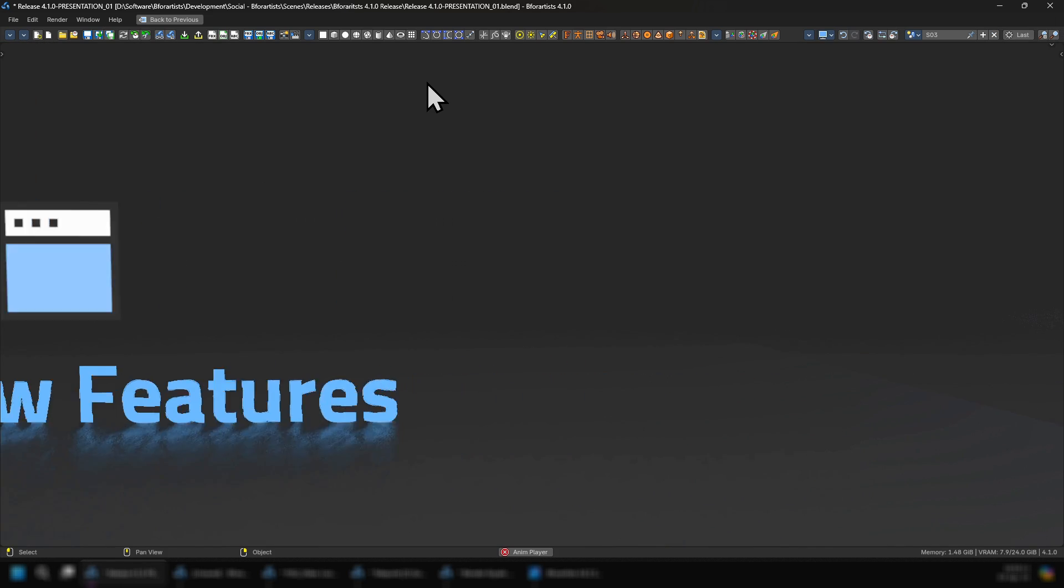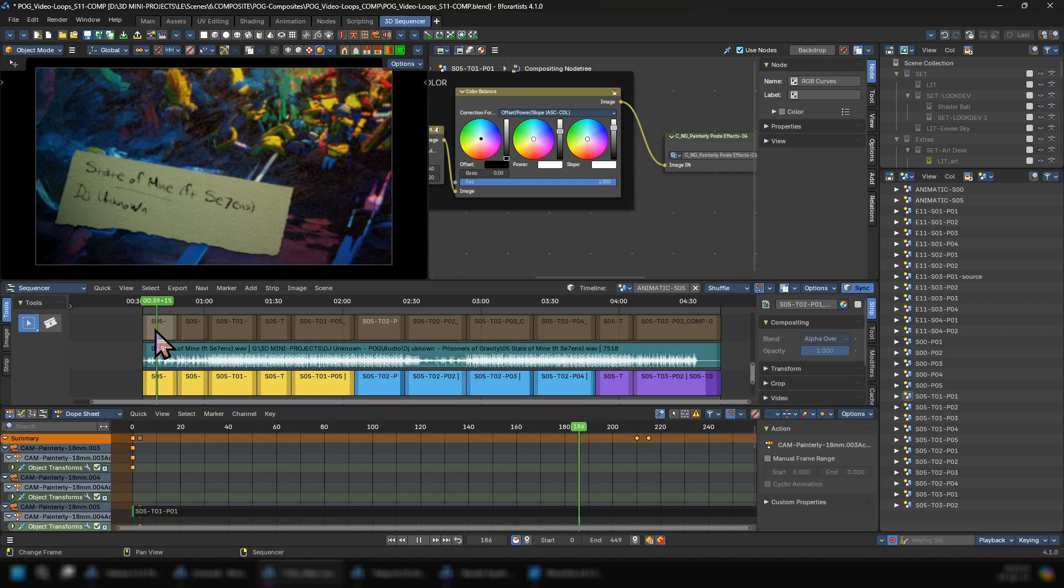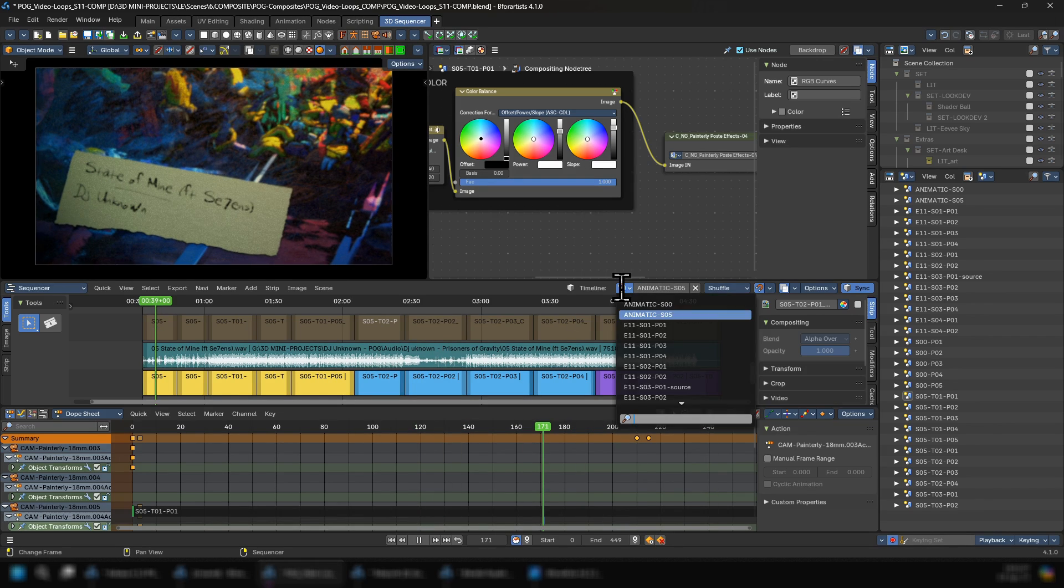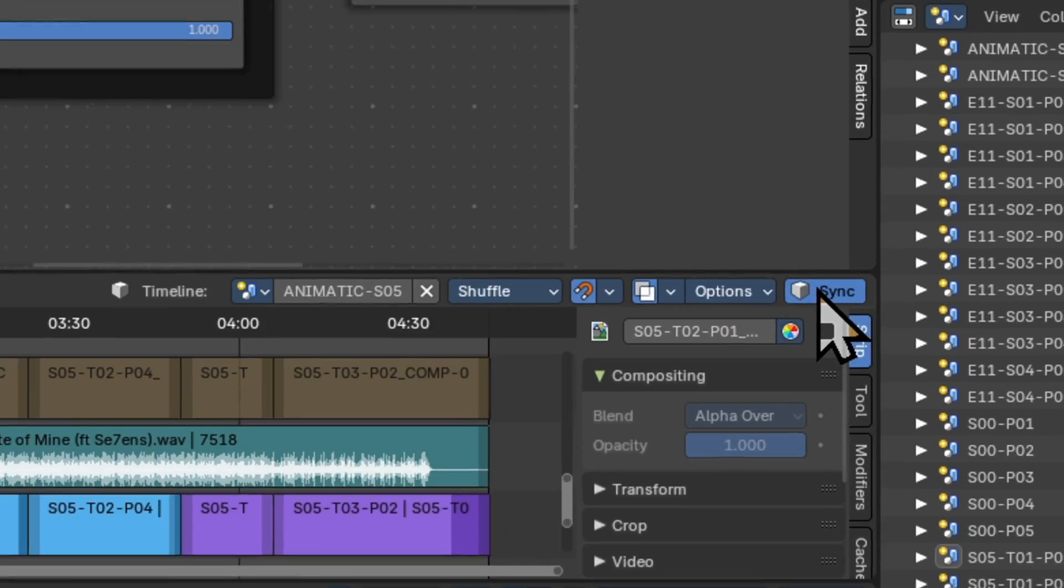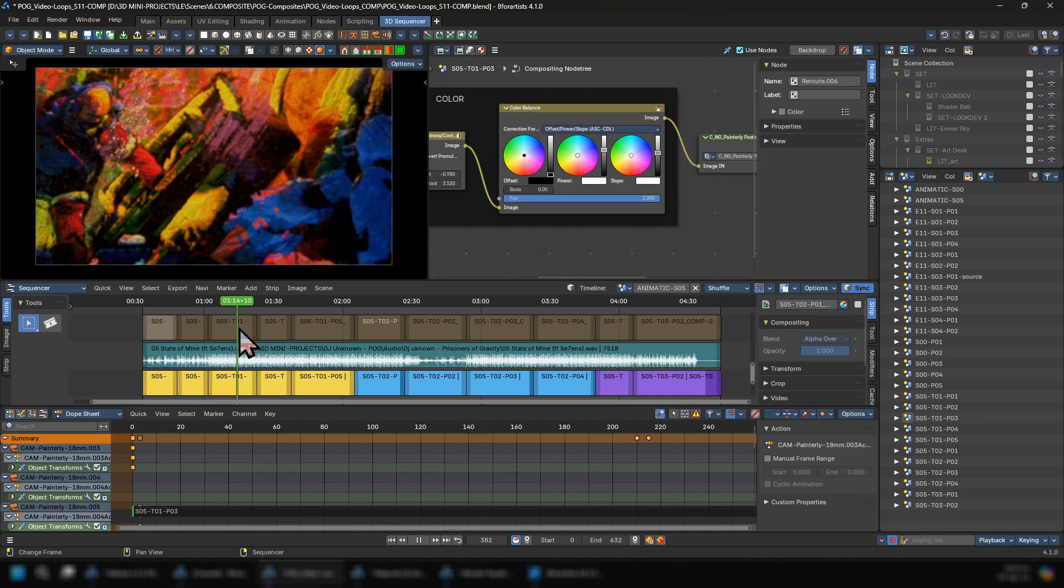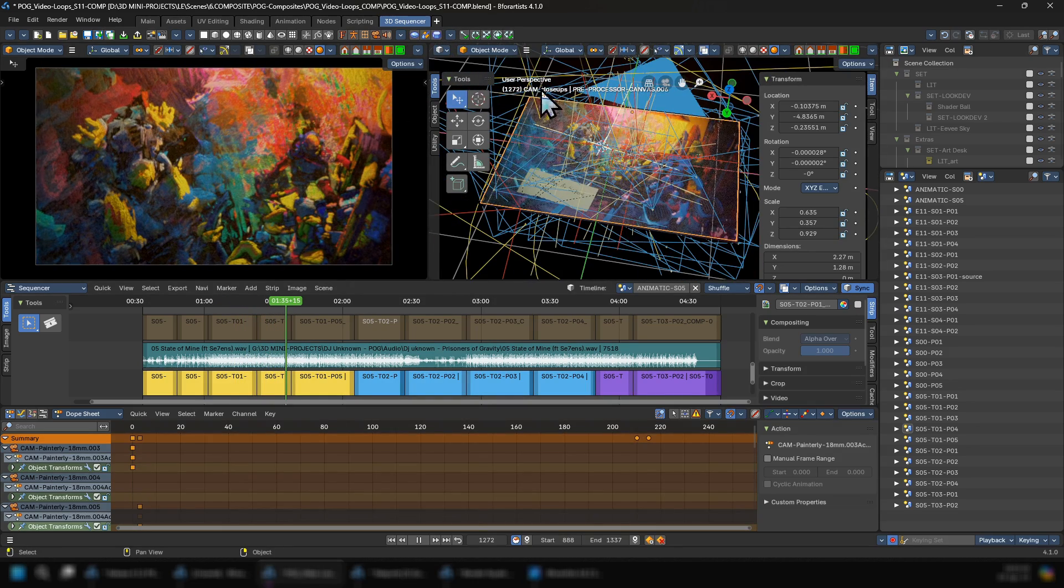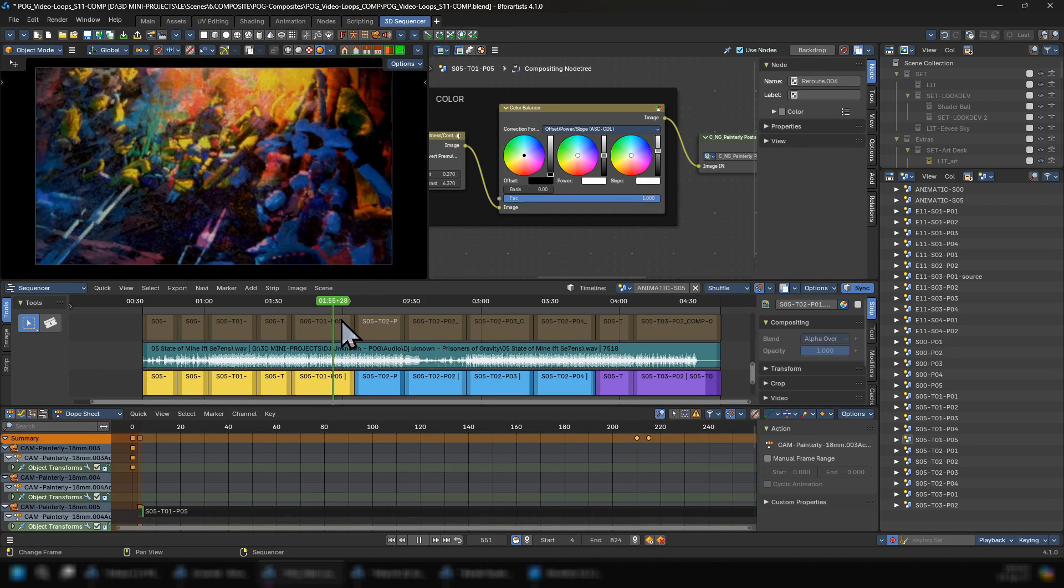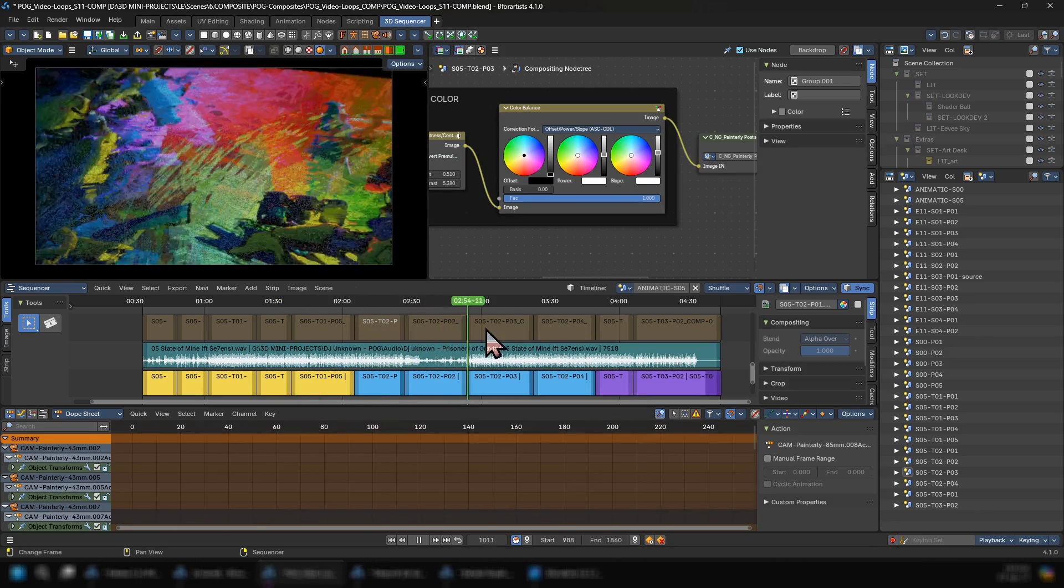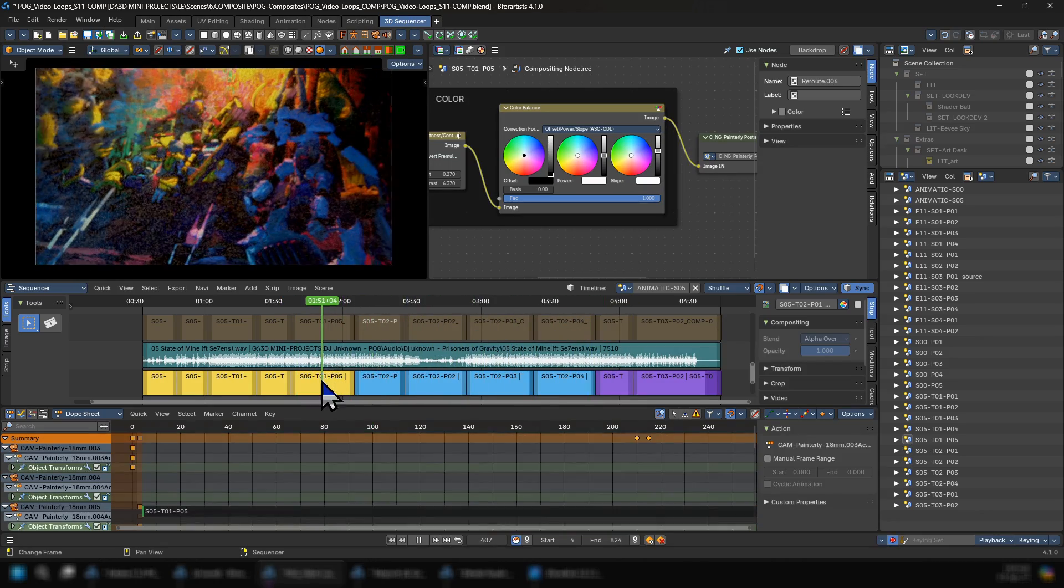The first key feature is the 3D Sequencer add-on. The 3D Sequencer is a new B4Artist exclusive tool where you can pin any scene as a master timeline and synchronize the 3D viewport with scene strips. This allows us to edit the 3D viewport, grease pencil, or compositing in the real-time compositor directly from the Sequencer timeline and use shots with different render settings whenever we want.